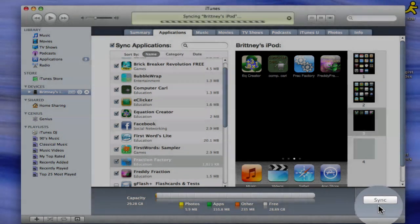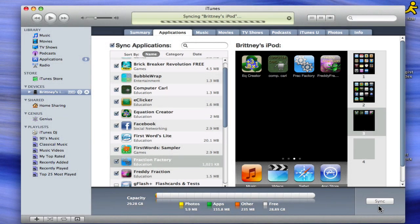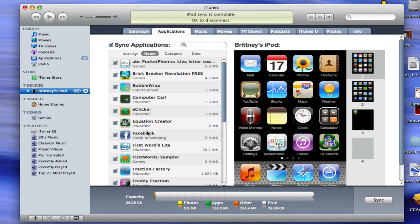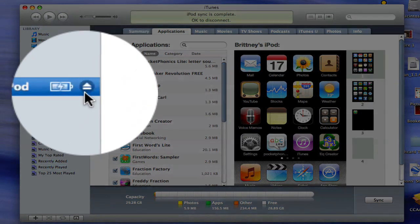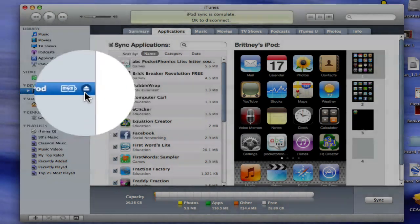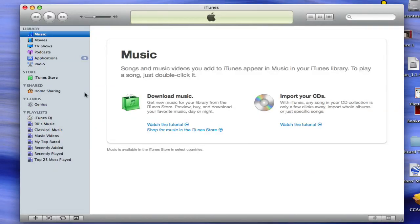Remember, you can add more than one application at the same time. When you are finished, be sure to choose the Eject button on the left-hand pane before unplugging your iPod.